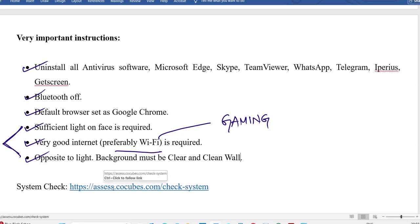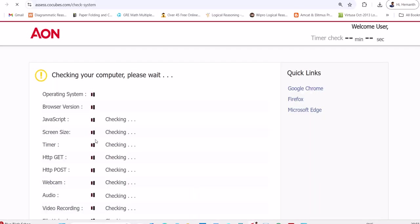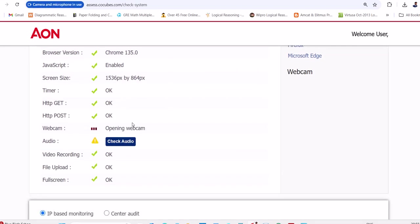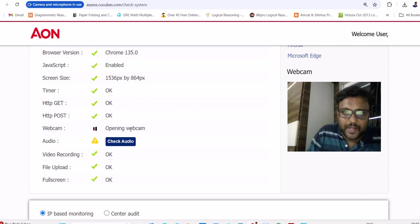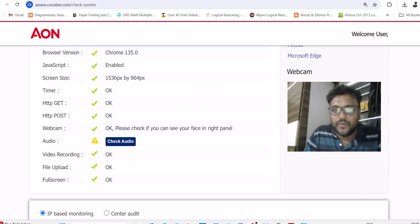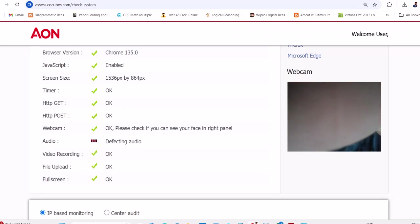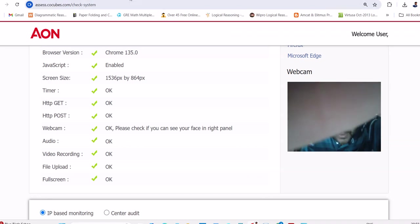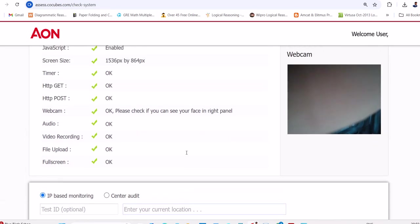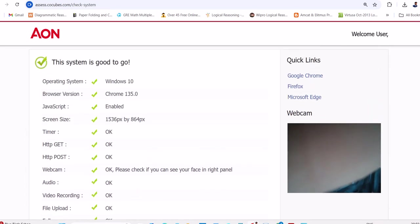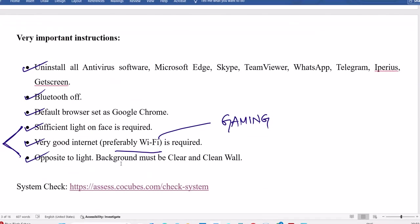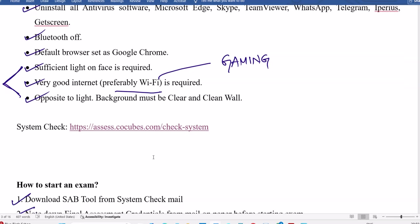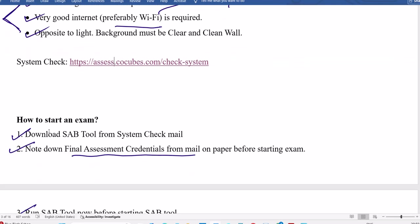If you want to check whether your system is working properly or not, click on this link: assess.cocubes.com/check-my-system. It will show if all these are tick marks. Your system is working properly. Here cam, I'm turned off. You can turn on and the audio is used here, detecting audio. All good. All green tick marks means my system is perfect for exam.